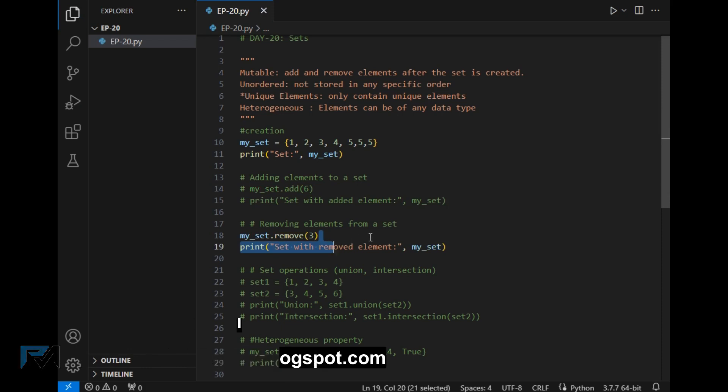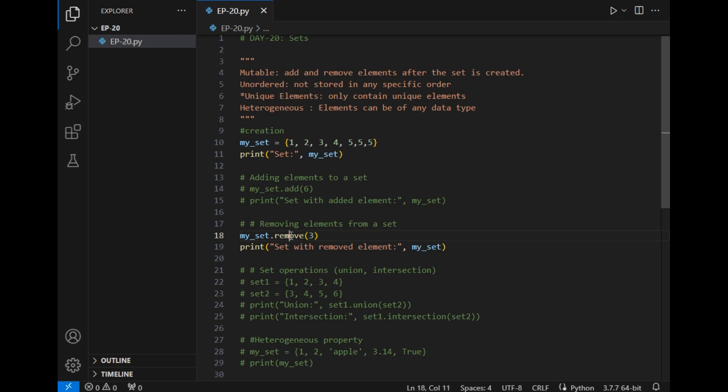Now let's comment this part and let's move to the next property which is removing element from set. So we can directly remove the element from set using remove method and passing the element which we want to remove. Let's run the program to show this output.